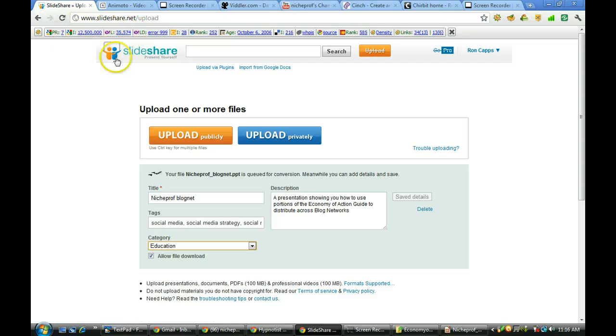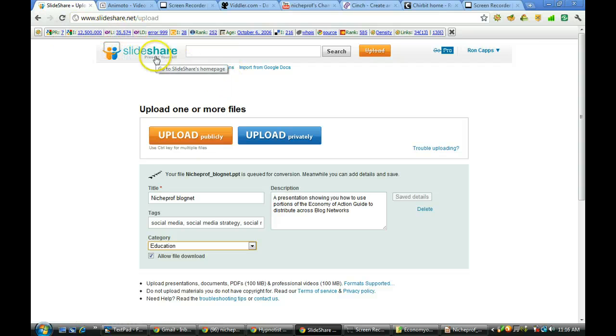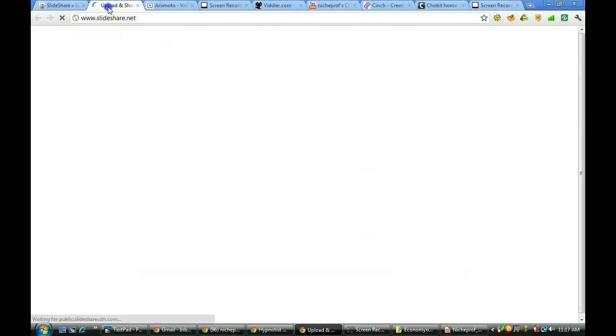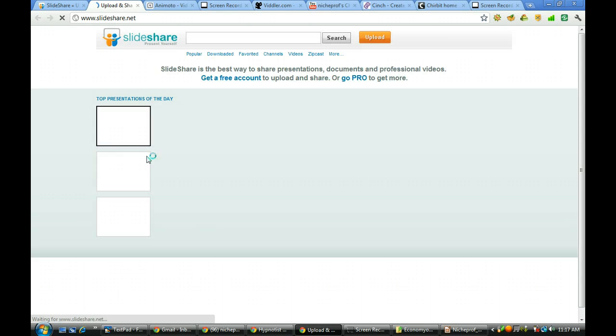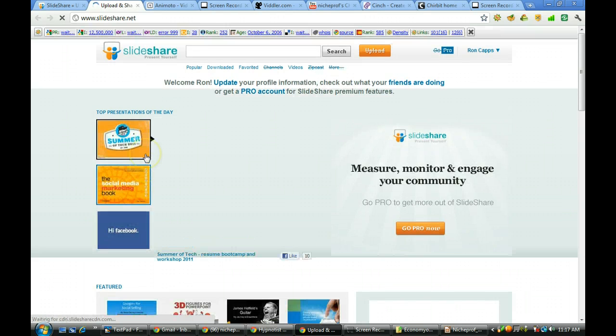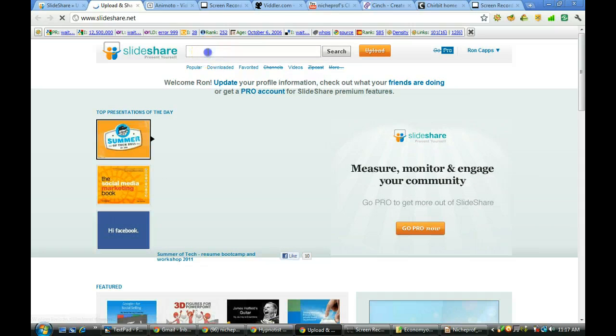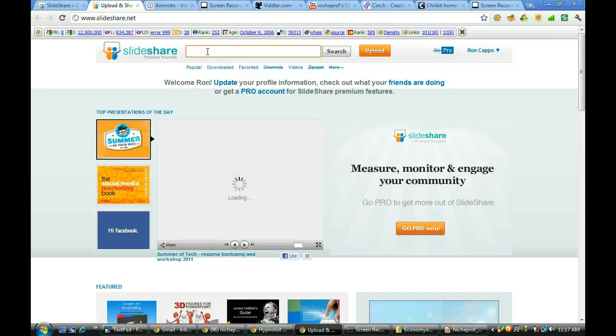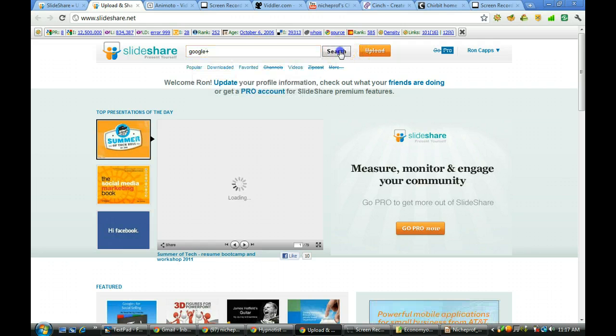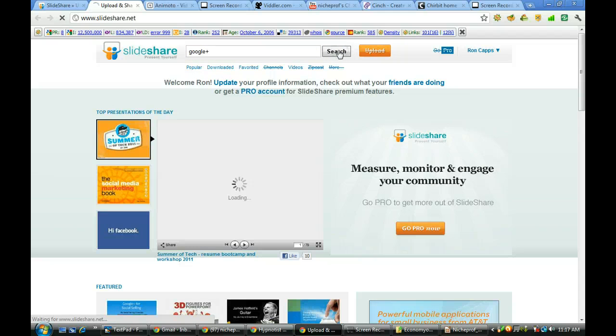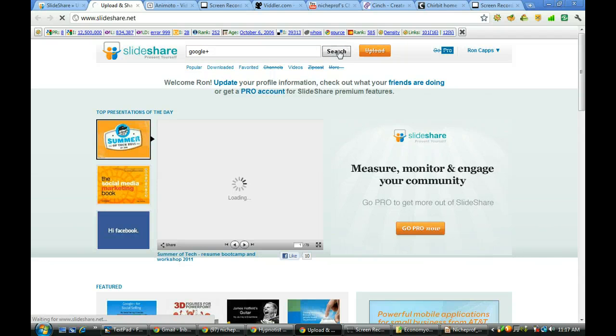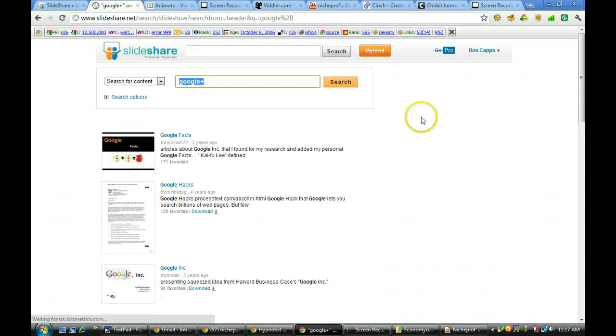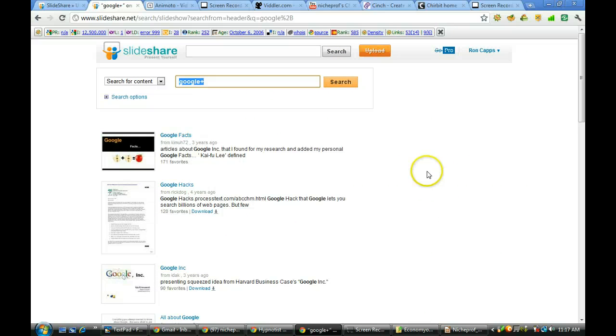In the meantime let's go on over and take a look at in a new tab what you can do with SlideShare as far as finding material that you may want to use. Let's go in and let's say that we want to take a look at Google Plus which is very popular right now. And we search.